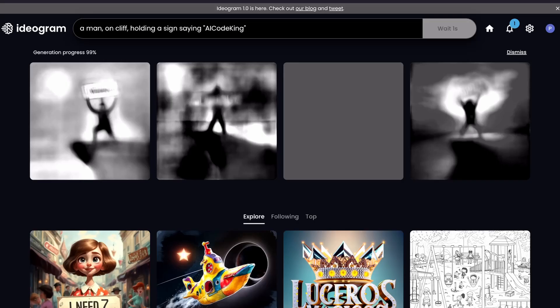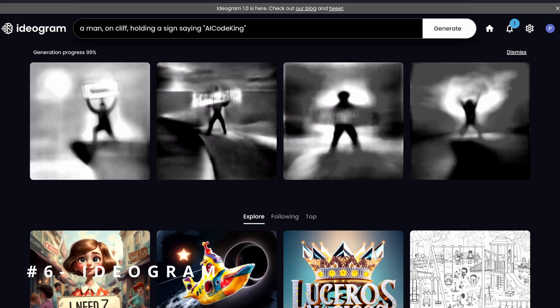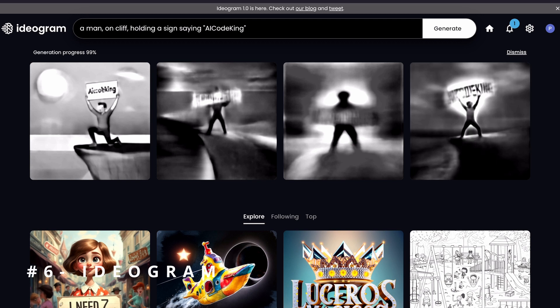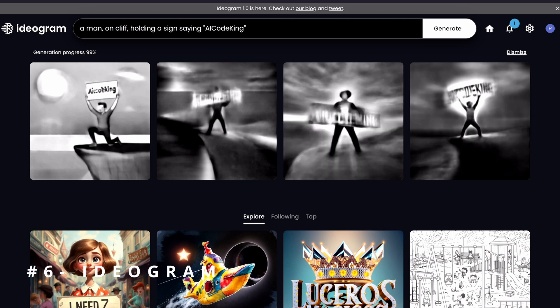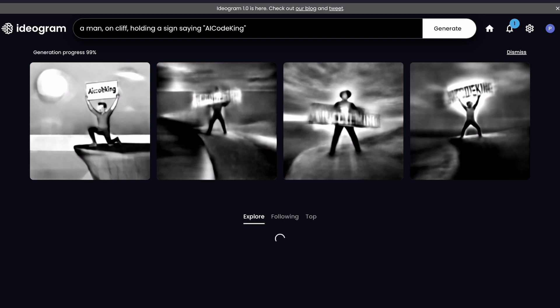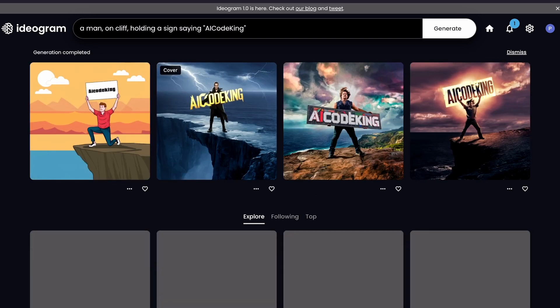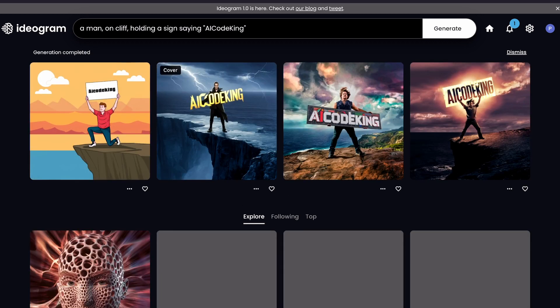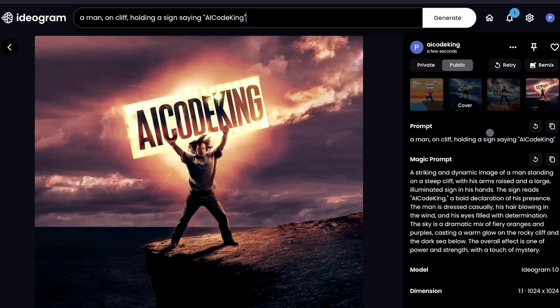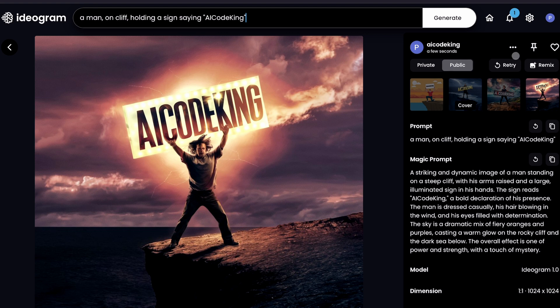The next one is Ideogram. As we know, AI images can't really have text written on them by AI, but Ideogram changes that. You can ask it to generate any image with a sign or text, and it can achieve that. It's also free and can generate, I think, up to 50 photos in a day.